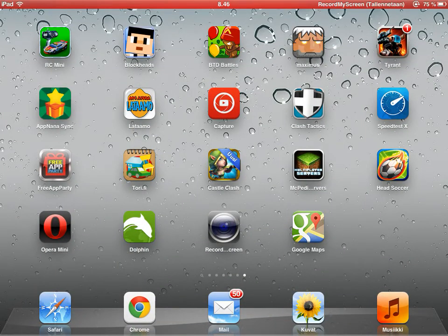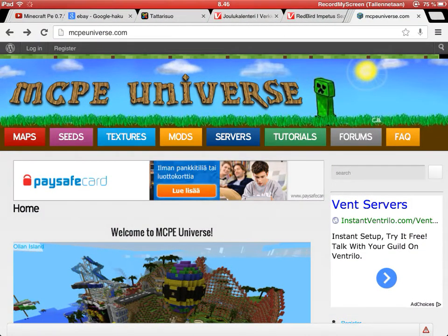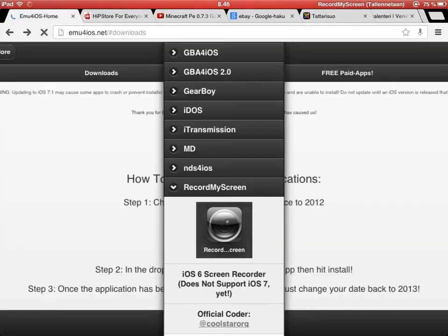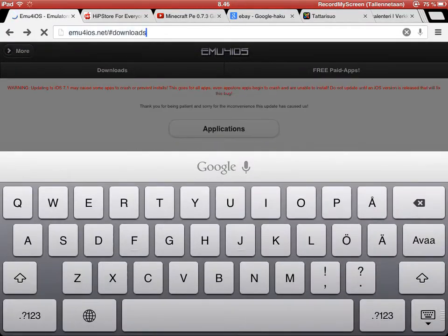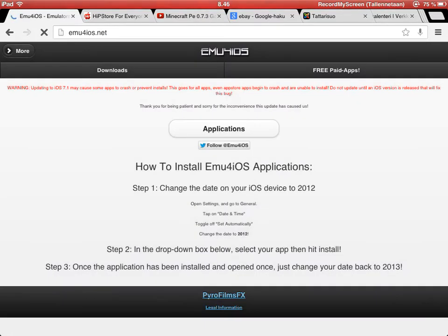Hello, so in this video I'm going to show you how to get the screen recorder for iOS. So first you need to go to mu4ios.net and open.